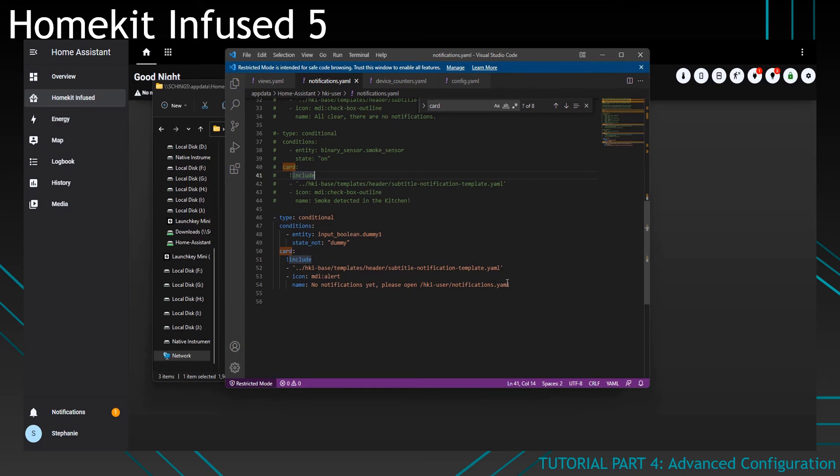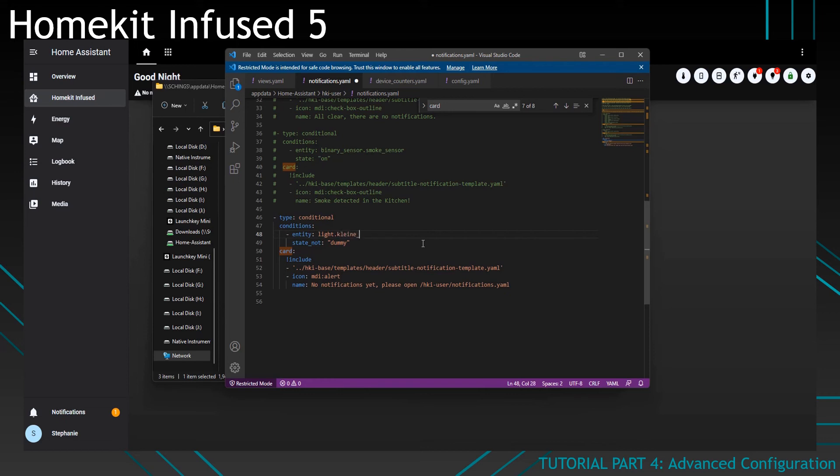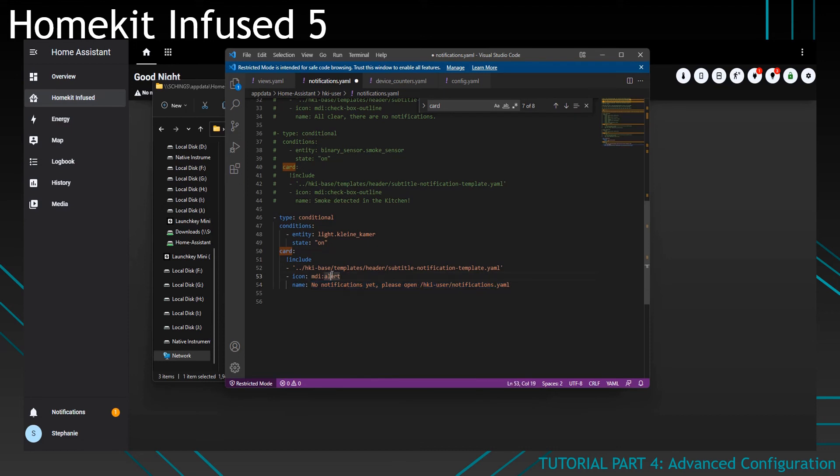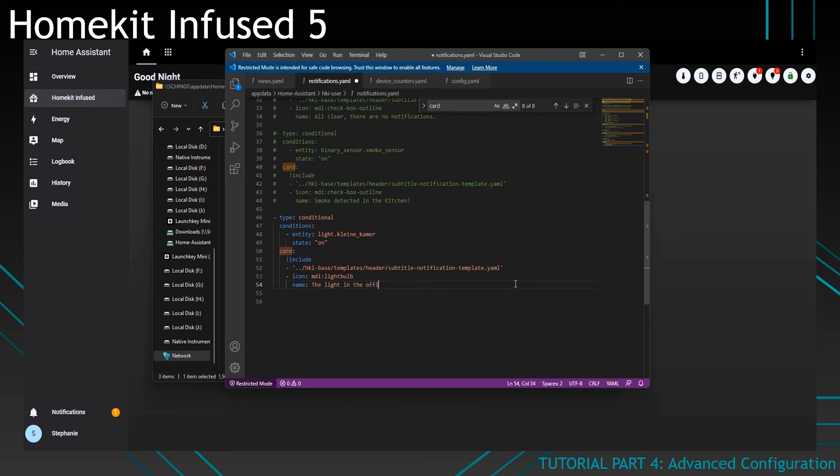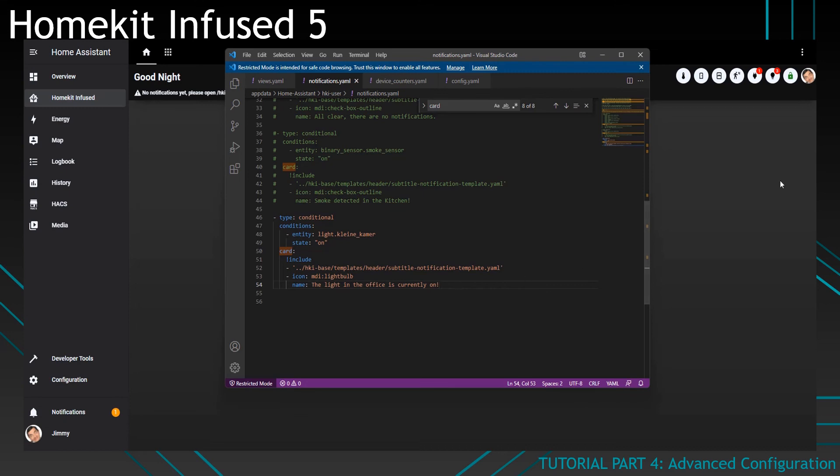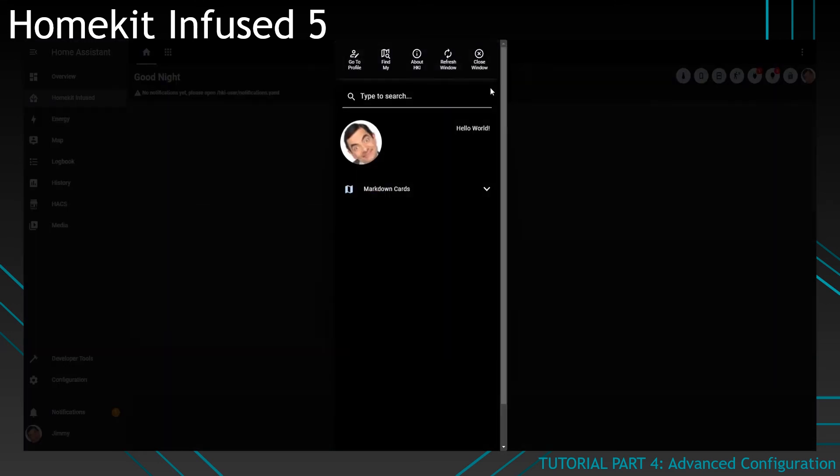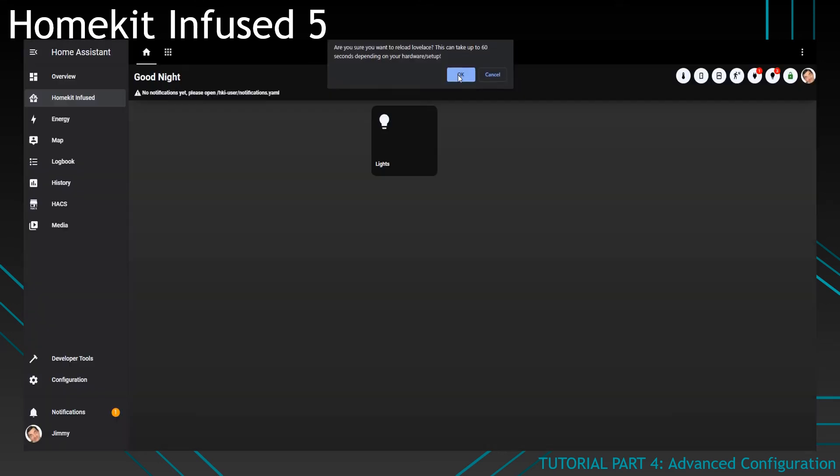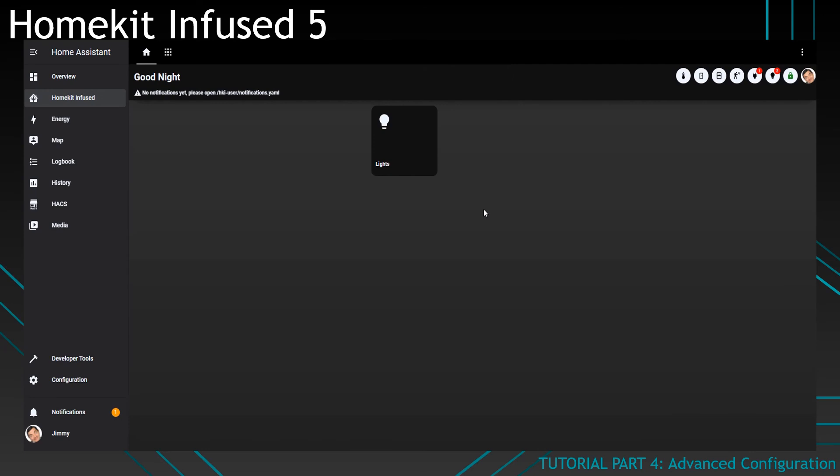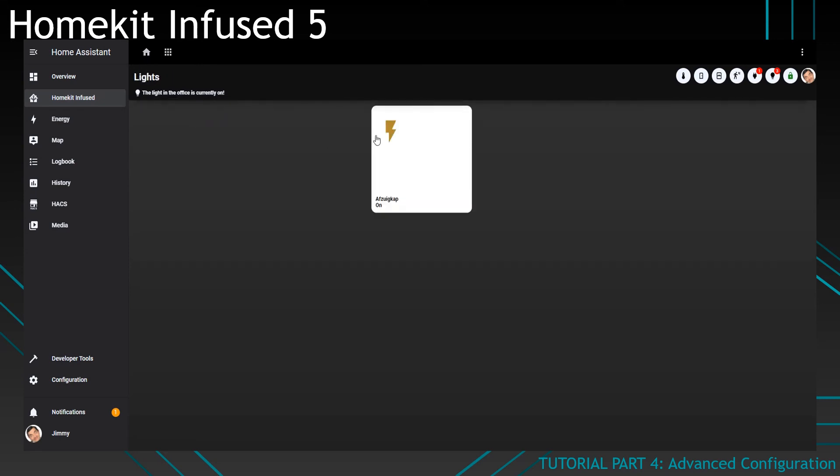There is already one notification set up for you, which you can see here. And I will change this to whatever I have currently just to show you what it does. So I'll put in light. Like so. And then I'll put state on. And then I'll add the icon. Light bulb. And then the light in the office is currently on. If I save this and reload Lovelace from here. Let's wait a few seconds and see what happens. And then you can see the light in the office is currently on. And that is because the light in the office is currently on.